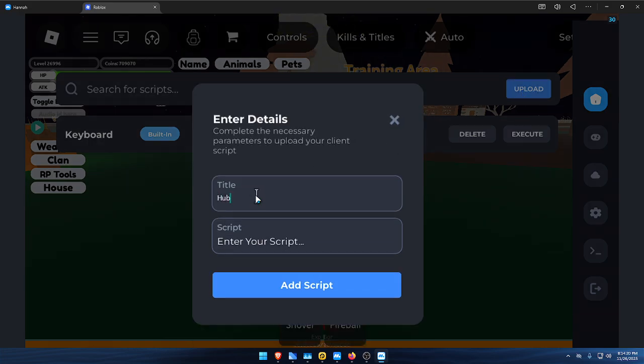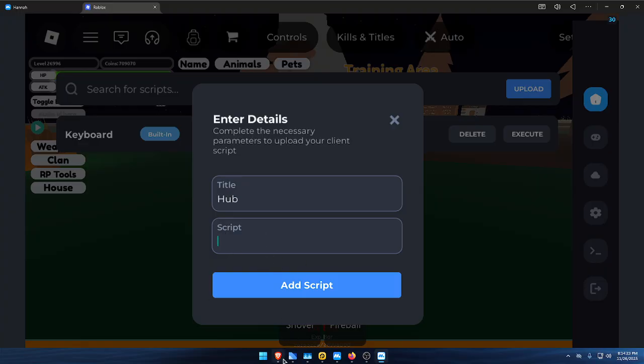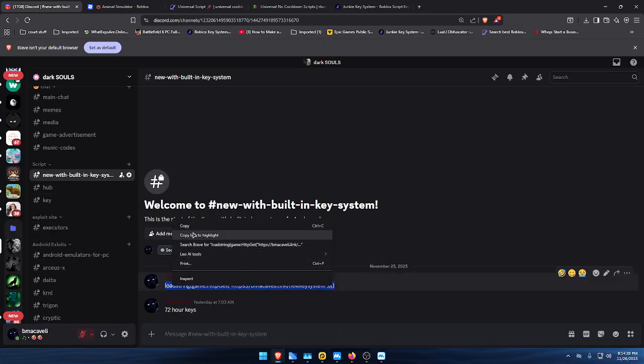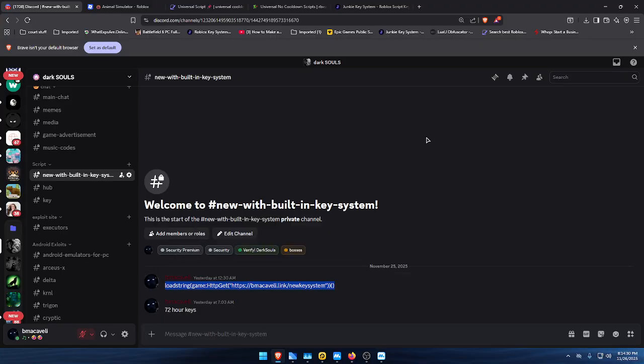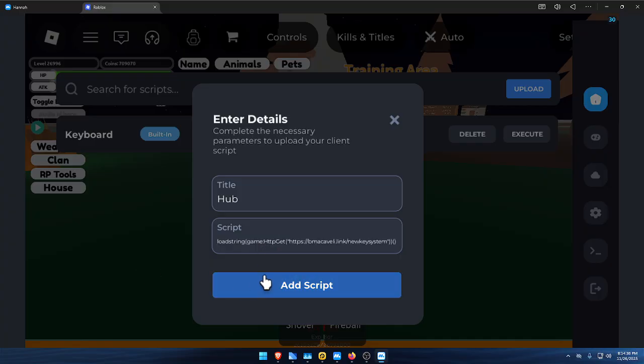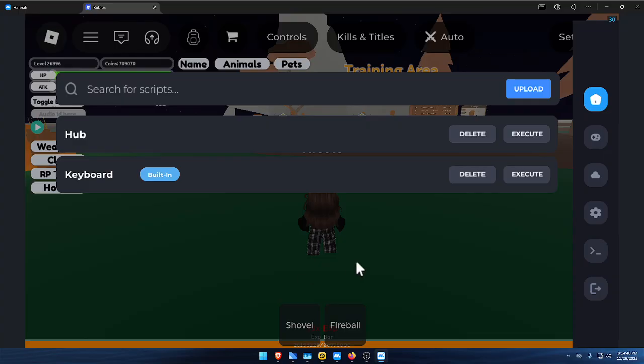I'm going to call it hub and paste it in here. So I'll copy my server script, paste it in there, click off so you can see it, and then execute it.